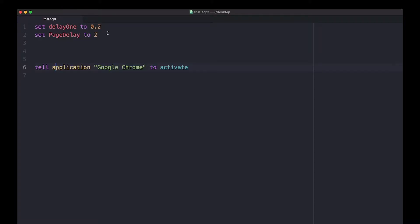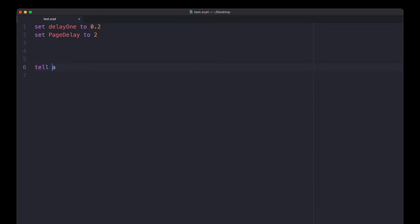So I created a text expansion shortcut where it'll insert a variable for Google Chrome. I combined the first word 'tell' and the first letter of 'application' into tela.